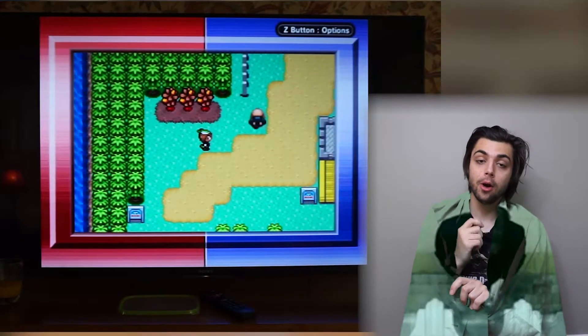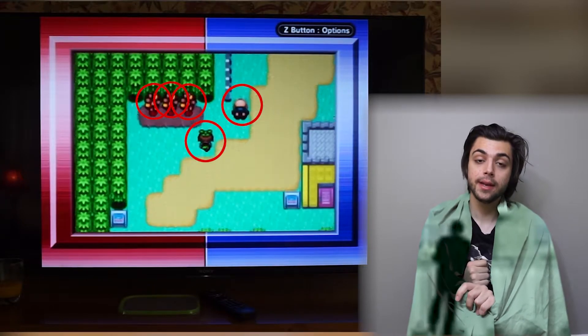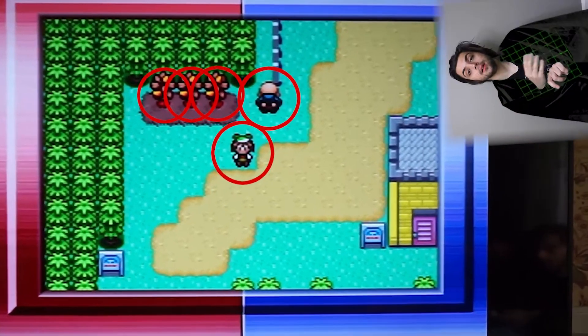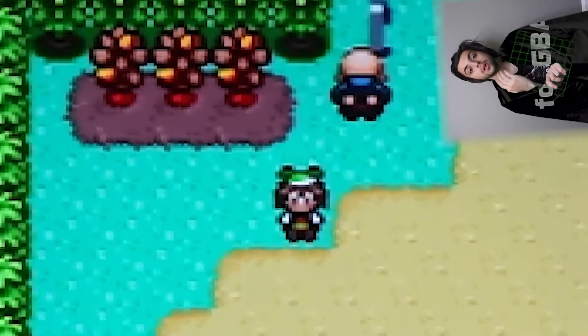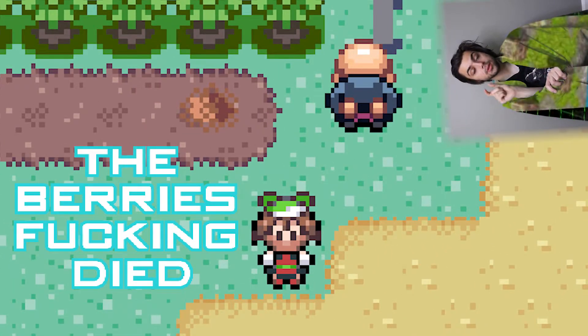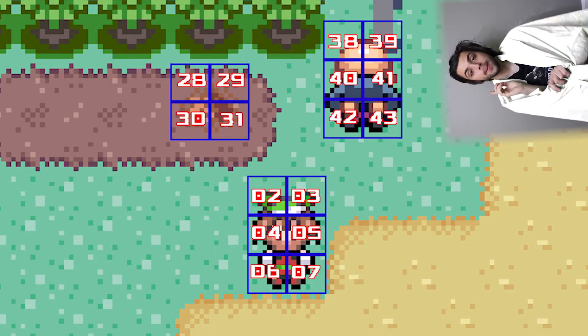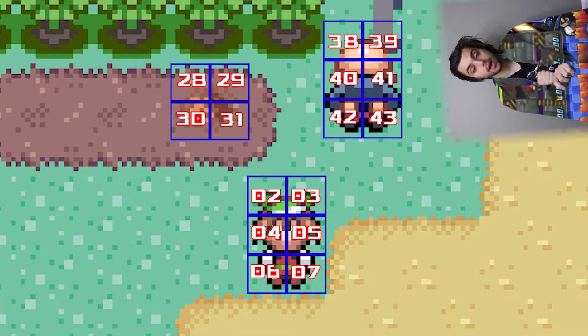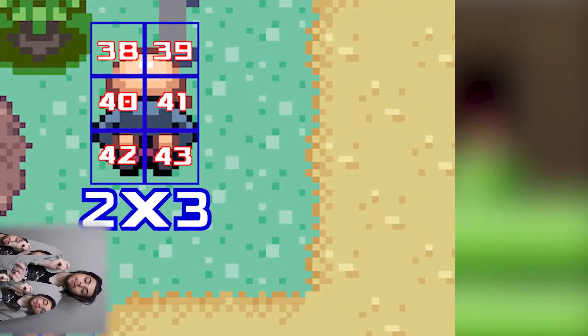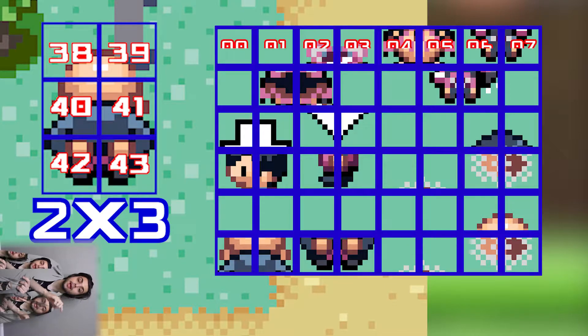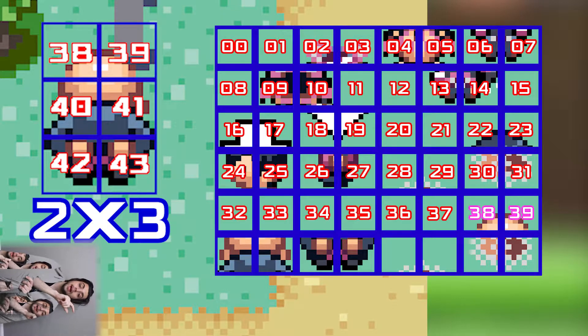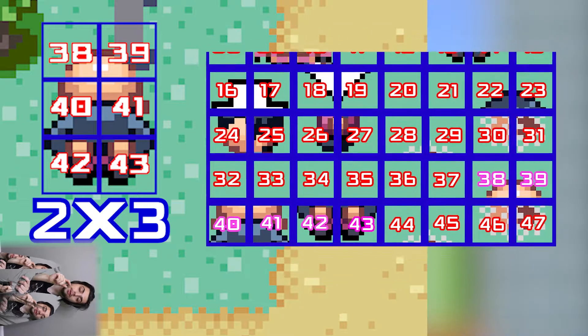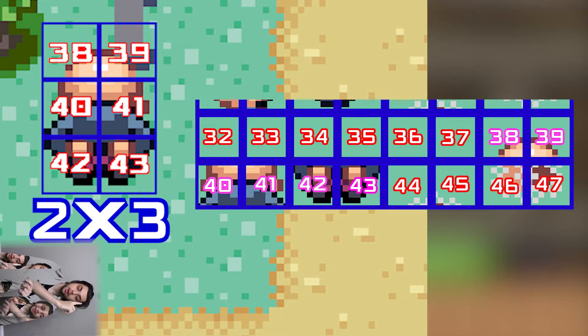The second part of the rendering puzzle is objects. Objects are what we would think of as moving elements on the screen. The way we tell an object which tile to use is the same way we tell a single square in a background layer. But objects don't all have to be the same size, so we need to point it at the first tile in the sequence and make sure the other tiles are adjacent to that first tile because it will just go